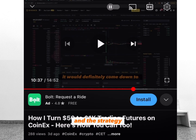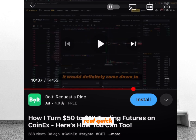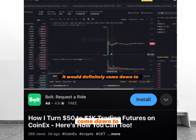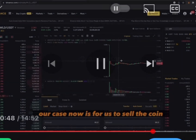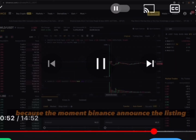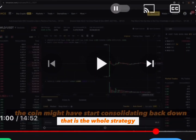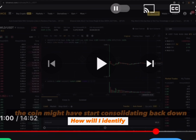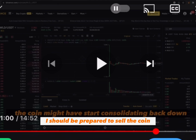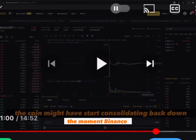I stated that information in my previous video — the coin would definitely come down to the 38–40 cent mark before eventually going back up. So our case is to sell the coin the moment Binance announces the listing, because the coin might start consolidating back down. Your aim should be: how do I identify the newly listed coin so I am prepared to sell it? The rightful zone to get into the trade is the moment Binance announces the listing — just sell the coin on futures trading.